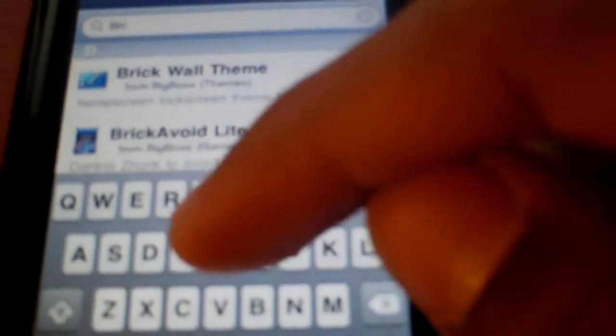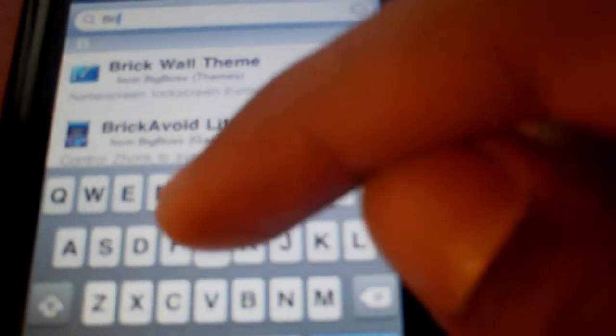I'm just gonna type it in for you guys. In the search box you're gonna type in 'brightness.' You're gonna type in B-R-I-G-H-T and that's when you should see Brightness Switcher.